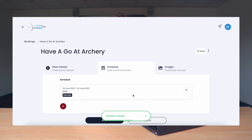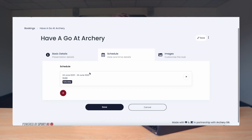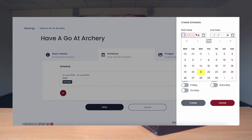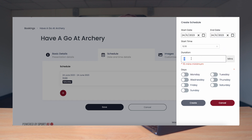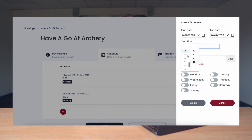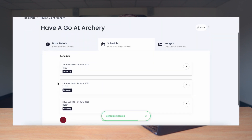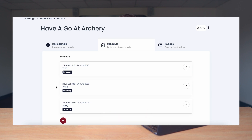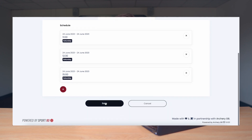If this event is just running once then that's great, but as we've said it's going to be running three times, so we need to add the other schedules of when the event is happening. So now we're going to go back through, add the relevant information, the start time — which for this event is going to be 12:30 — and then once again the duration. You can now see that within this Have a Go at Archery event there are three schedules of when it's going to run. Next, once again we need to press Save.